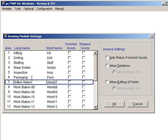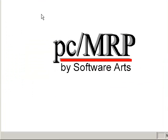I hope I have shown you how PCMRP's routing module can help your company efficiently manage your manufacturing floor. Thank you.